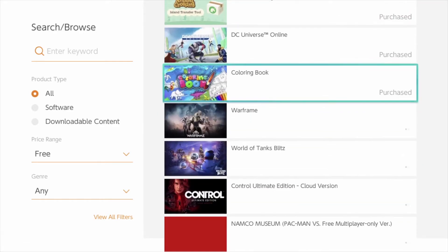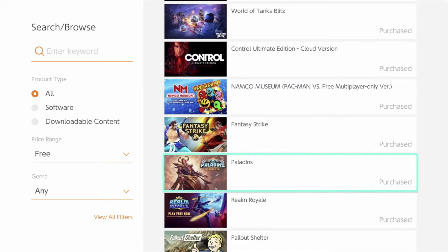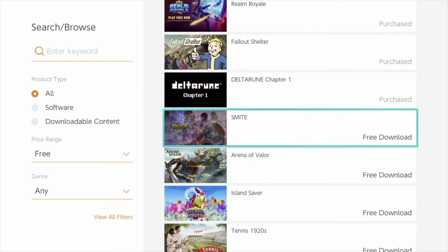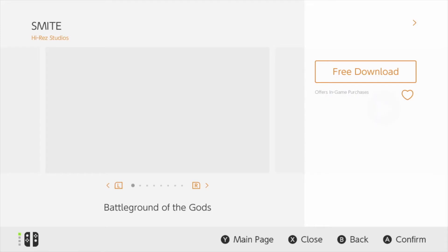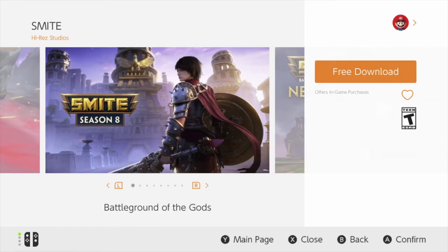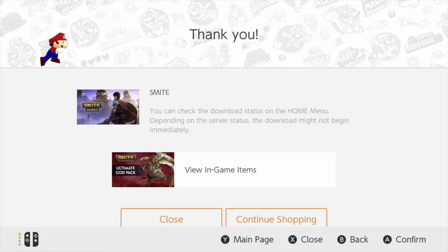We can scroll down until we see the next upcoming game, and here it is. So we're going to go ahead and download it — this one's a really good game. Free download. As long as it says 'free,' it is in fact free — there shouldn't be a price right here.